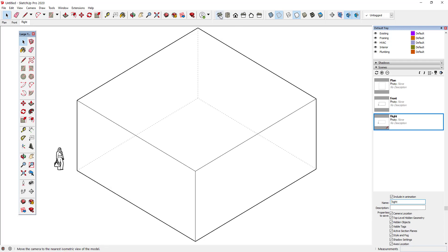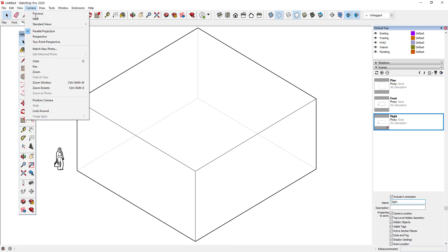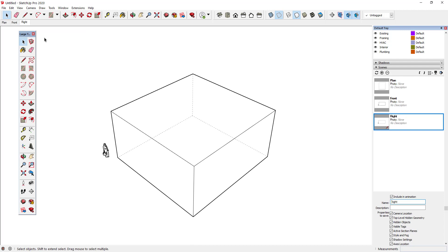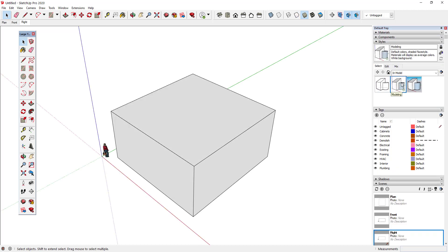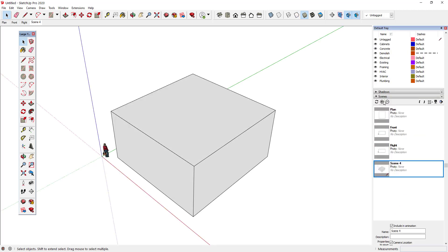I'll switch to an ISO view, turn on perspective, select my modeling style, and then create a new scene.